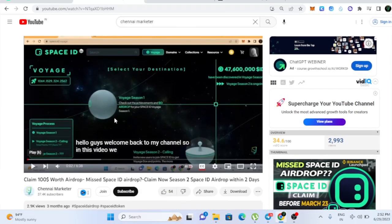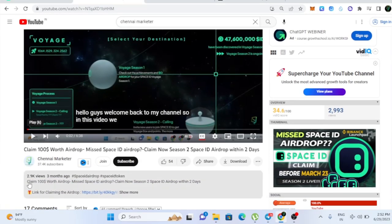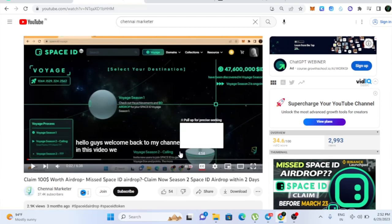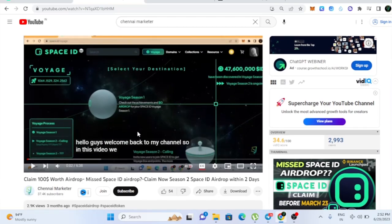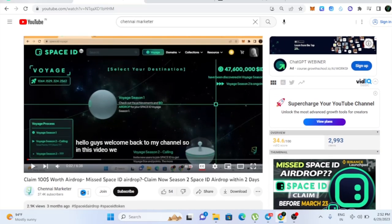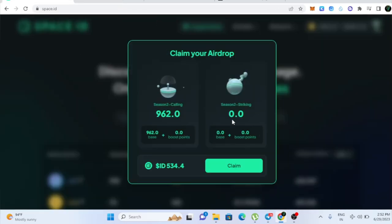I don't know how many of you would have seen this video. Three months ago, I made a video about this Space ID. In case if you would have missed the Season 1 Airdrop, don't miss the Season 2 Airdrop. So I made a video about this one three months ago and now you can claim this Airdrop actually.